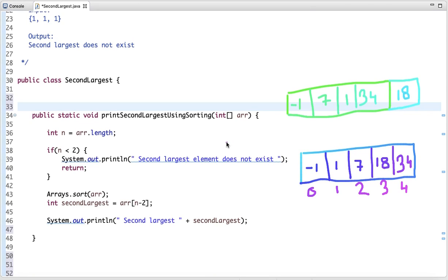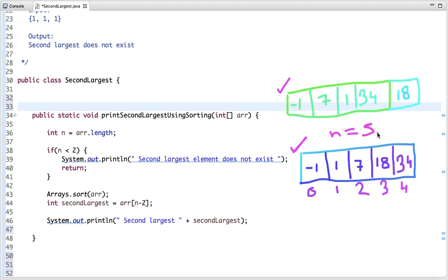The first approach is to simply sort the array. Once sorted, we can print the element at index n-2, where n is the size of the array. For example, this unsorted array, once sorted, has elements at indexes 0, 1, 2, 3, 4. With n equal to 5, the element at index n-2 (index 3) is 18, which is the second largest element.